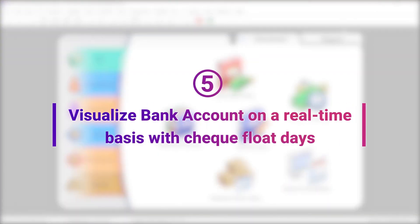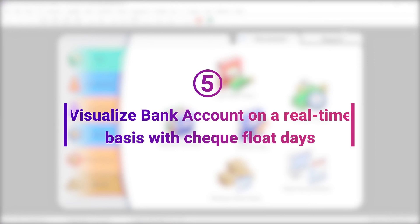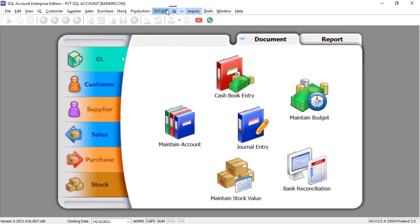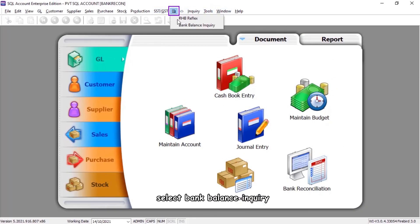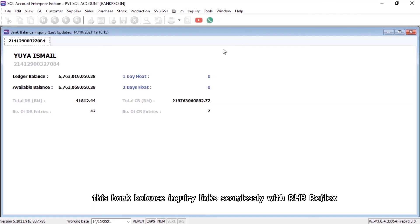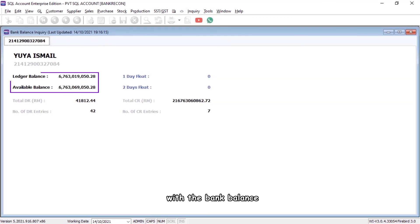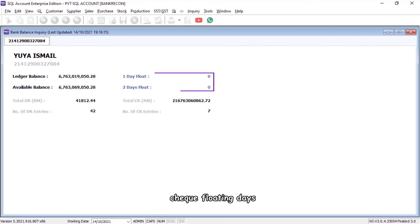Simultaneously, you can also view your bank account on a real-time basis by clicking on the Banking menu. Select Bank Balance Inquiry — this links seamlessly with RHB Reflex, showing the bank balance and floating days.